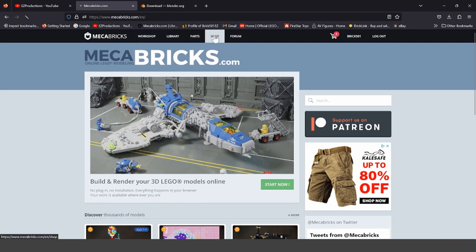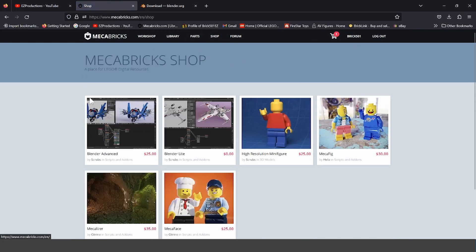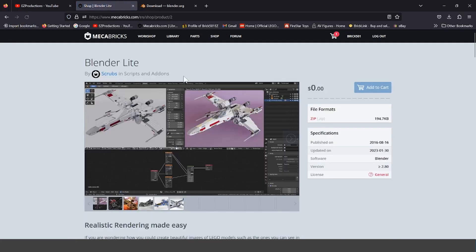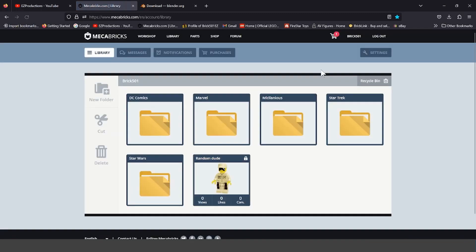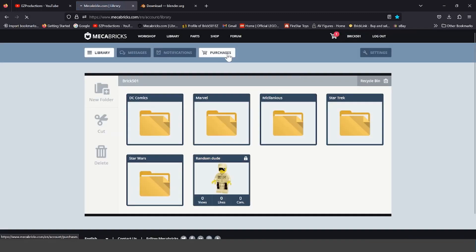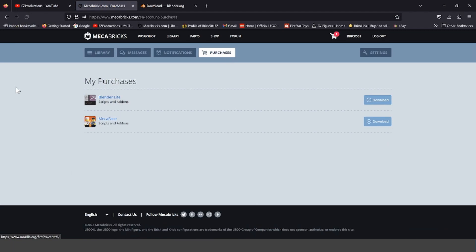Then, go to their shop, and then download Blender Lite. Add it to your cart. Go to your cart, press Purchase, then go to your account, go to Purchases, and press Download.